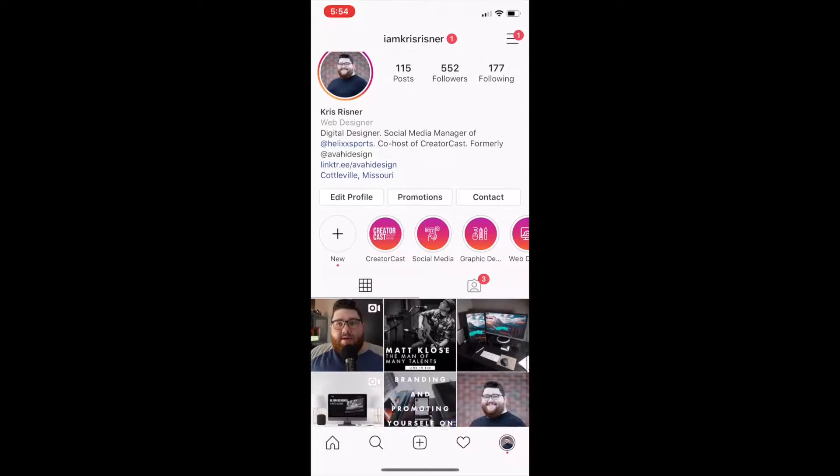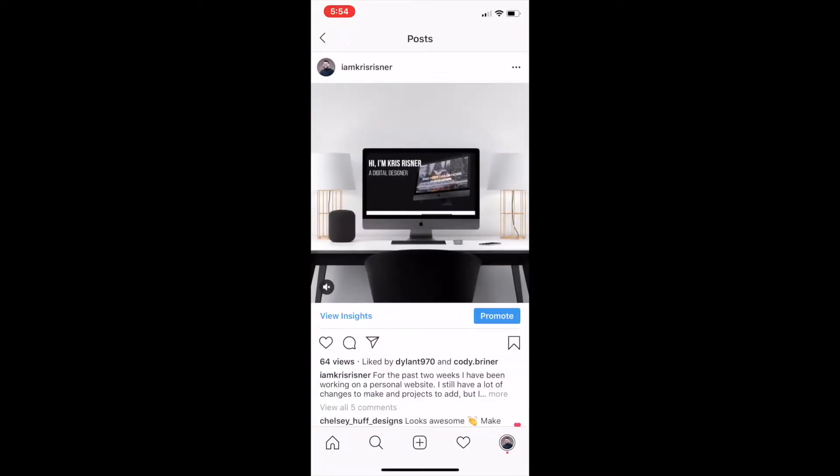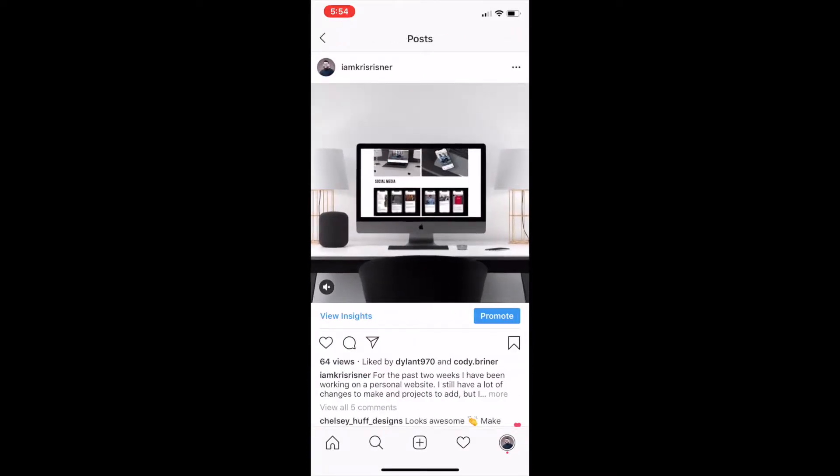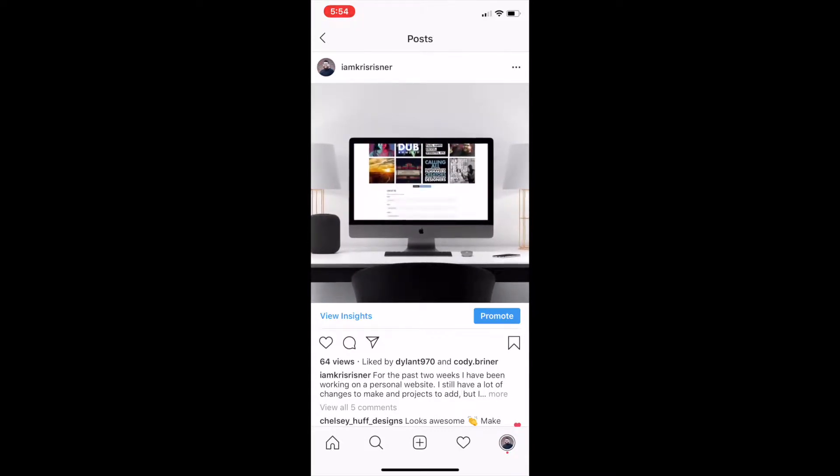Today I'm going to be showing you how to make an animated site mockup. So I used After Effects and Photoshop to create it and I posted this a couple of days ago on my Instagram and I really just like doing animated site mockups because it's a good way to show the entirety of your site.